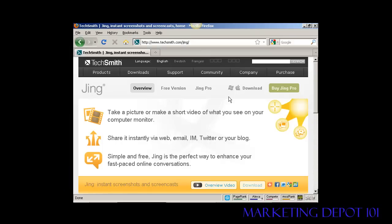In this video I'm going to show you how to take a screenshot of a website using Jing. First thing to do is to install Jing on your computer and you can get it by coming to this website here, techsmith.com forward slash Jing, and then you can install it onto your computer.